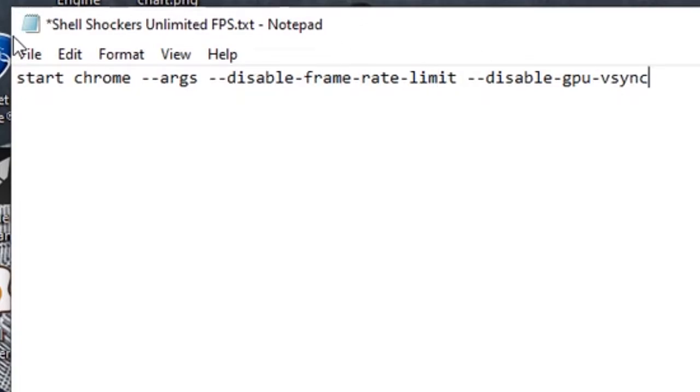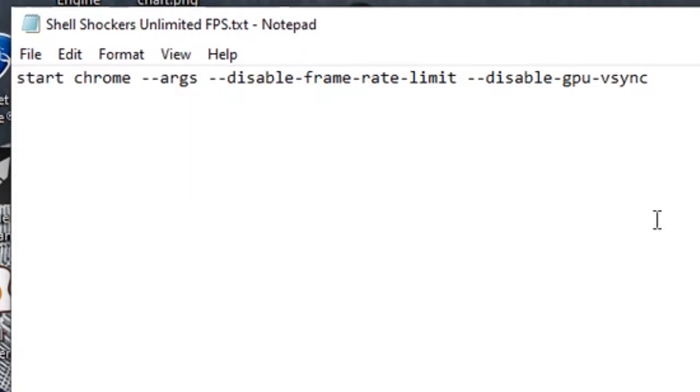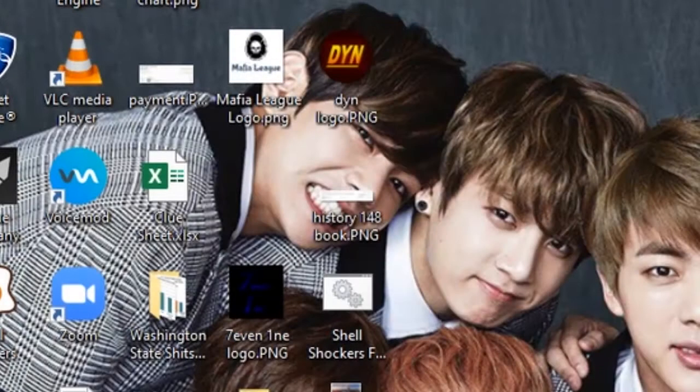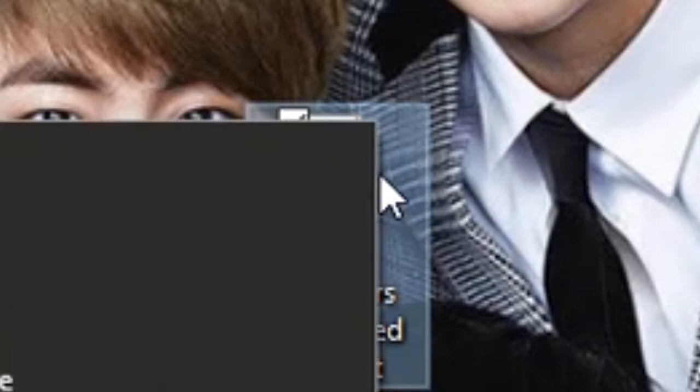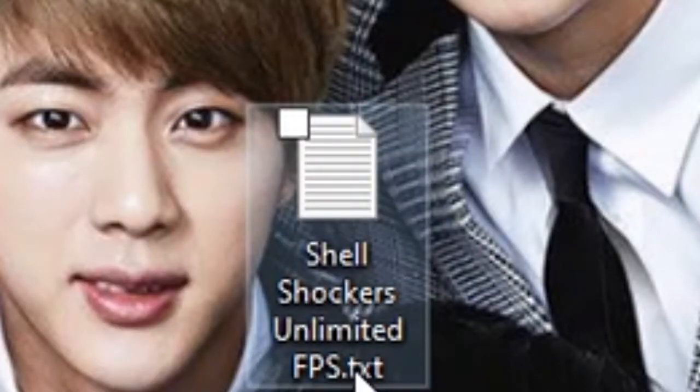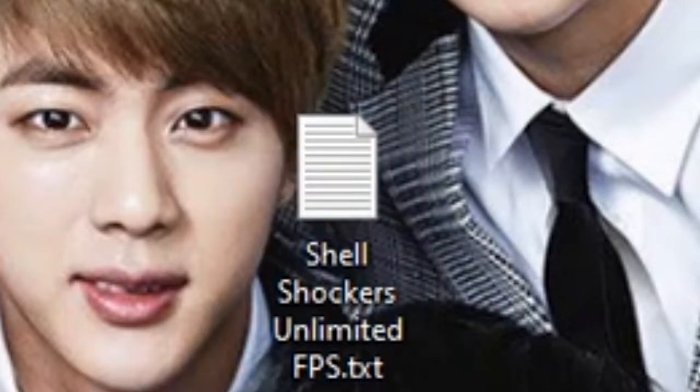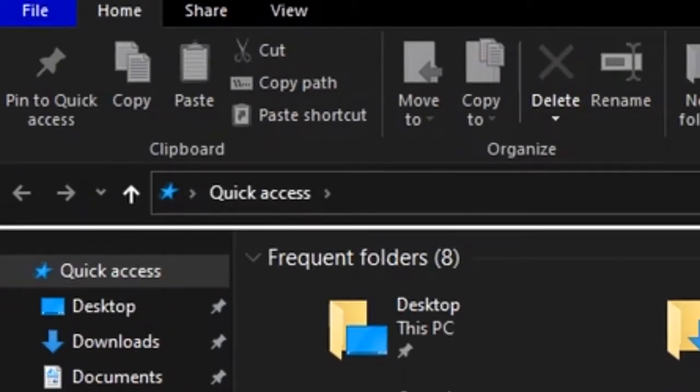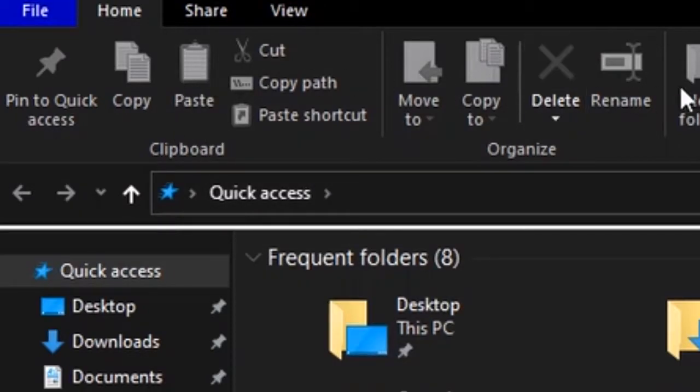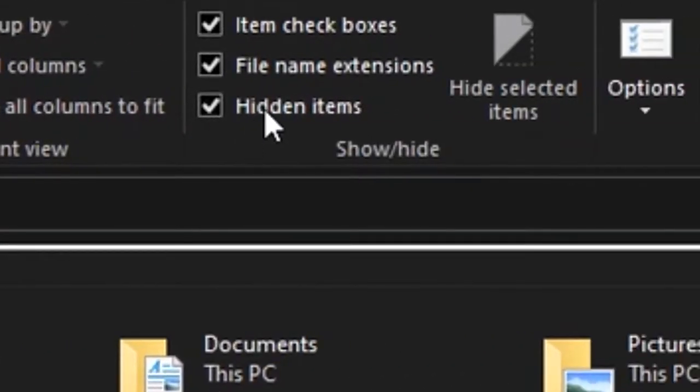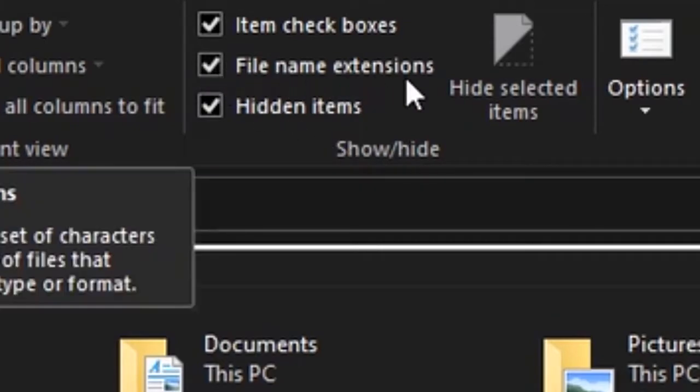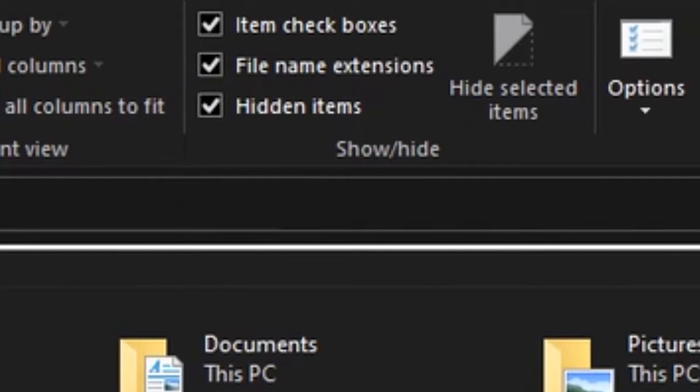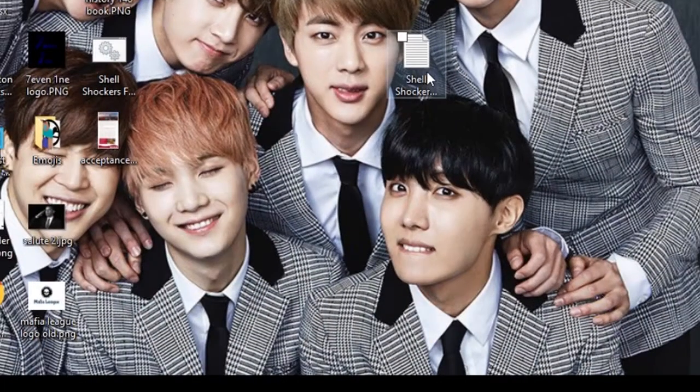What we're gonna do is save that, just click save, file save, and then close it out. For this, you have to have the file extensions enabled. If you don't know how to do this, you have to go into your Windows Explorer, go to view, and under show and hide, click file name extensions to be able to edit this.